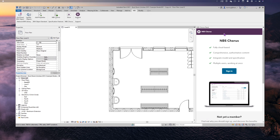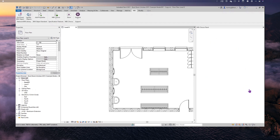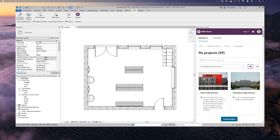First I need to sign into NBS Chorus, so I'll quickly put in my login details and click Sign In. Once signed in, I can see all my projects. One important thing to remember: whenever you sign into Chorus within Revit, make sure you are not signed into Chorus in a normal web browser at the same time — if you are, you'll use two licenses. Always sign out of Chorus from a browser before signing into Chorus within Revit.